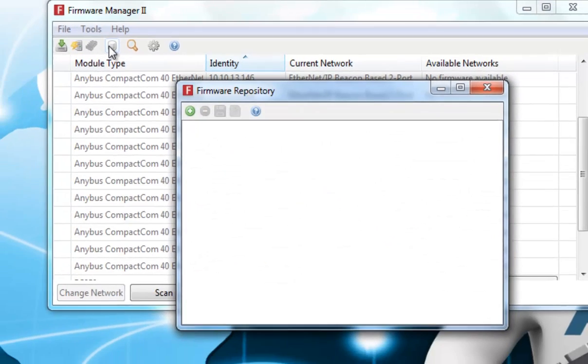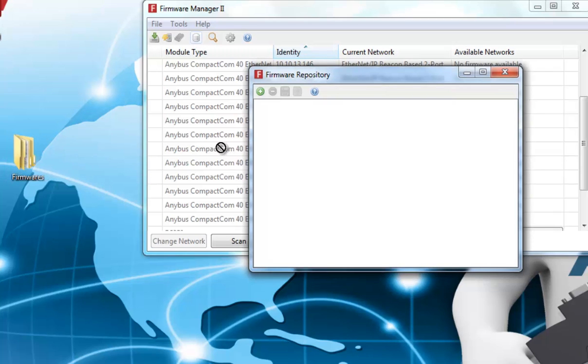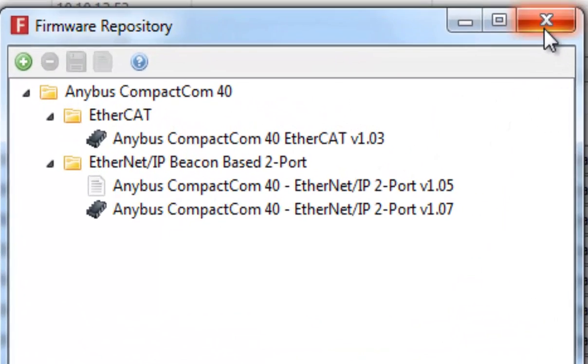This is still empty, but I have received updated files from HMS Support, and placed them on my computer. I drag these into the repository, and close it.